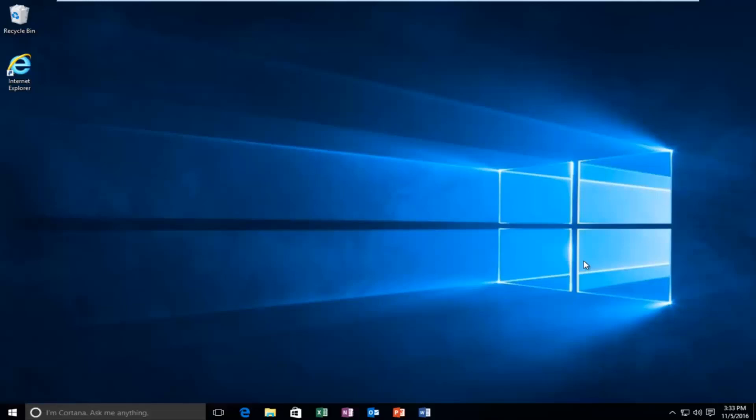Specifically, I believe the error code is 0xc000000e. So while you might not be able to necessarily boot into Windows, we're going to be starting from our computer already logged in. However, if your computer is unable to boot,